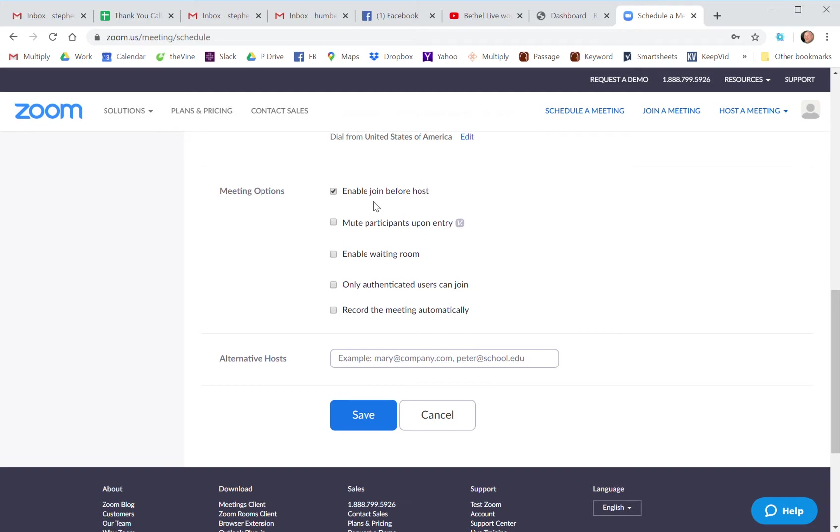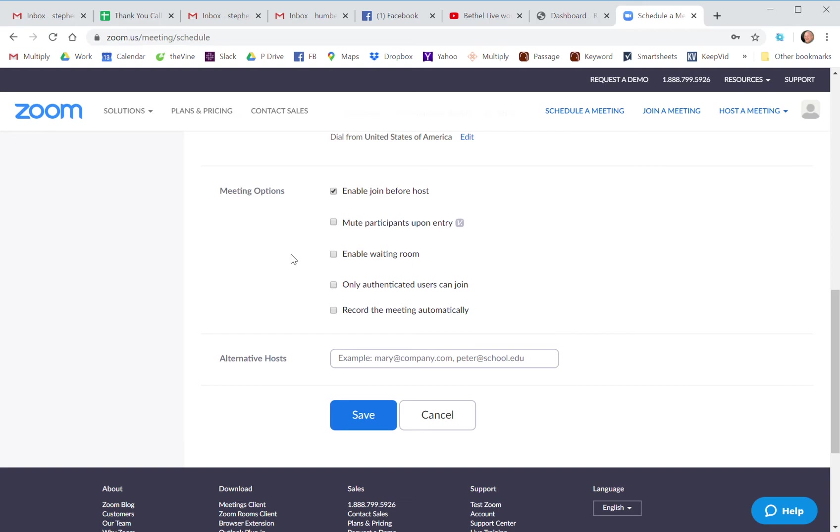Then I would enable people to join the meeting before the host gets there. These other things I wouldn't bother with. A waiting room is not complicated, but you just don't really need to do it. Then I wouldn't do record the meeting automatically because it takes up a lot of space in the cloud. You can record the meeting as the host from the meeting itself, and I'll show you that in the last video.